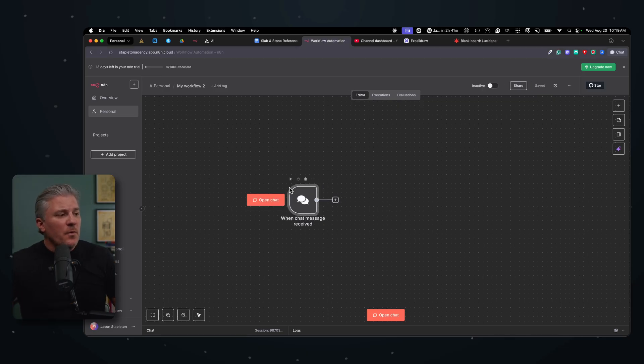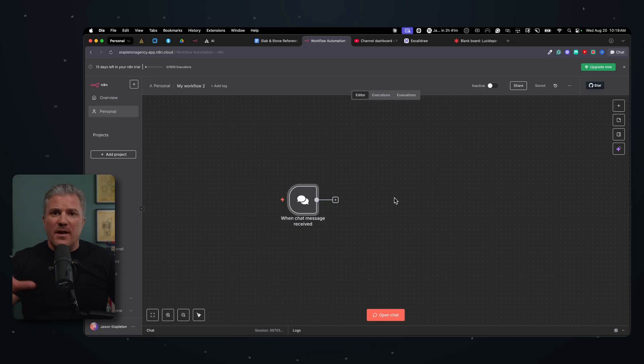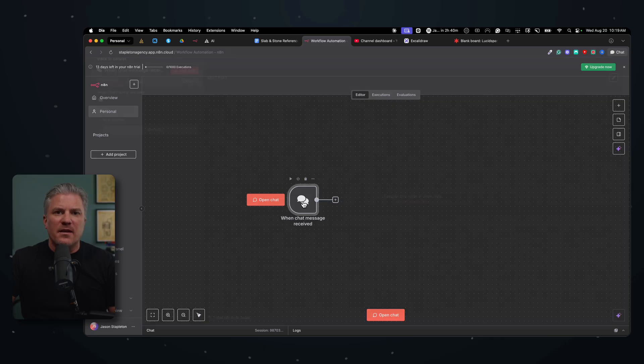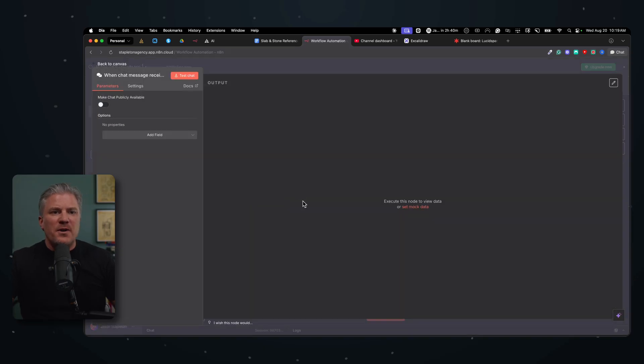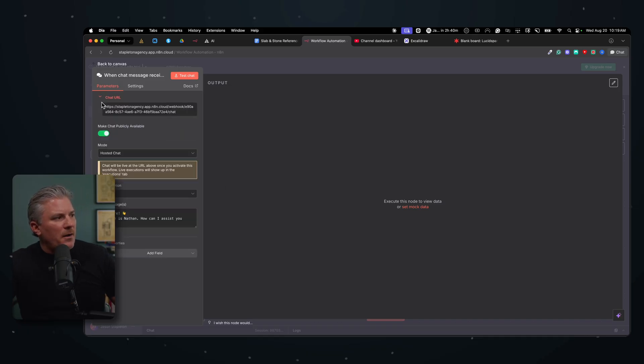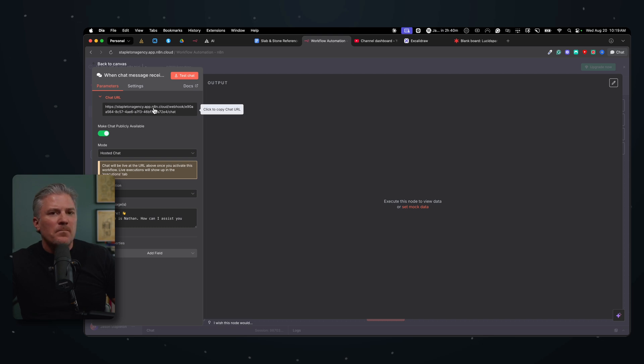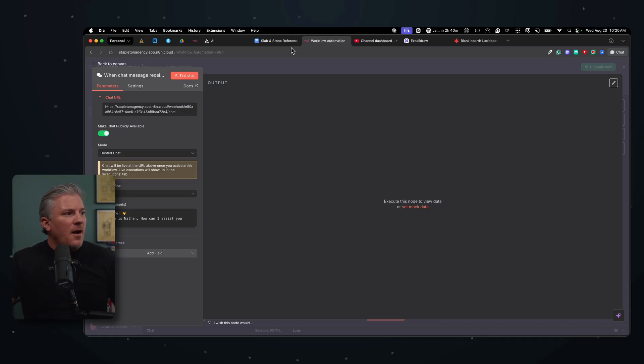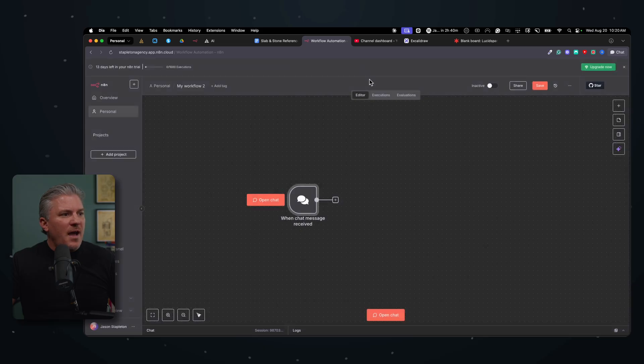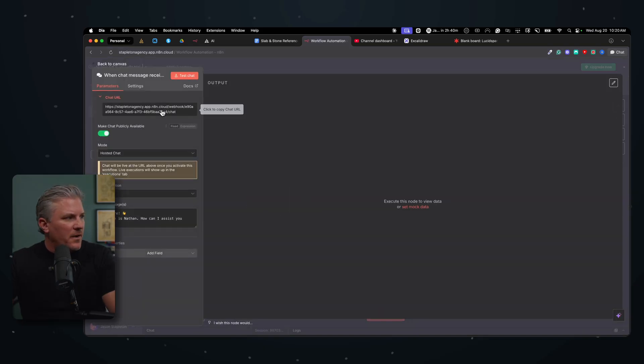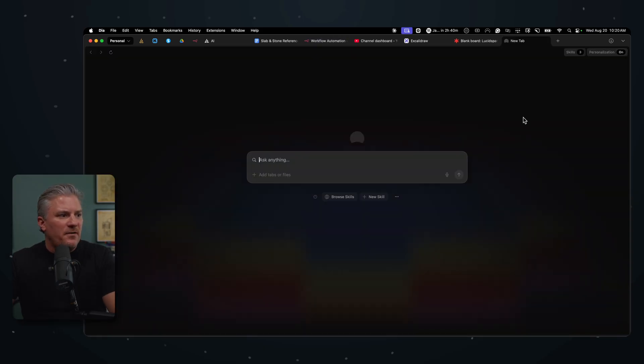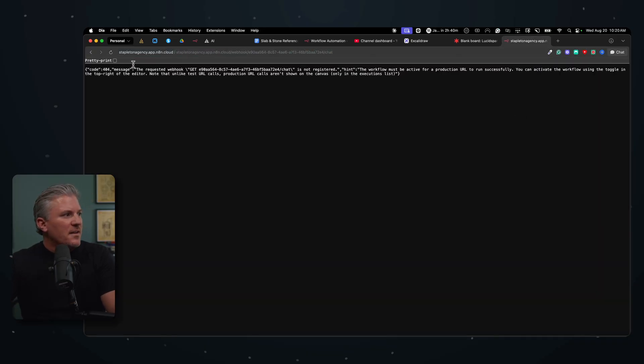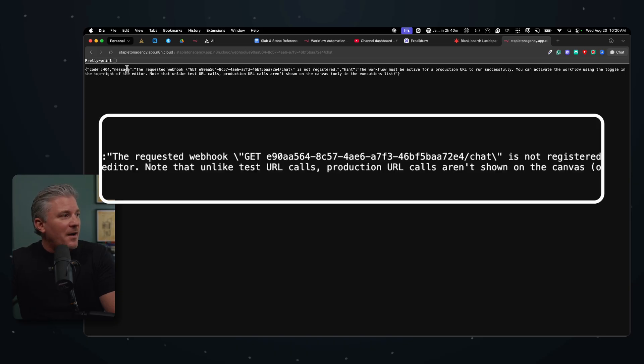So in the last video, we got to the point where we had set up our chat trigger node and we're ready to add our agent and some other components. But before we do that, we need to do one more thing. If you double click on any node in N8N, it's going to open up a customization panel where we can do some additional things. And the first thing that we want to do is we want to make this chat publicly available. And what that's going to do is it's going to give us a little chat URL that we could send to someone or link to on our website and it's going to show the chat.